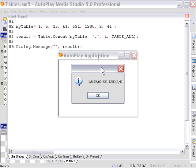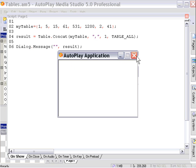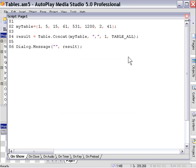This is a pretty handy action if you're working with, for example, comma-delimited files and things like that. There's a variety of applications where you'll want to use this particular function. So that's table concatenate.